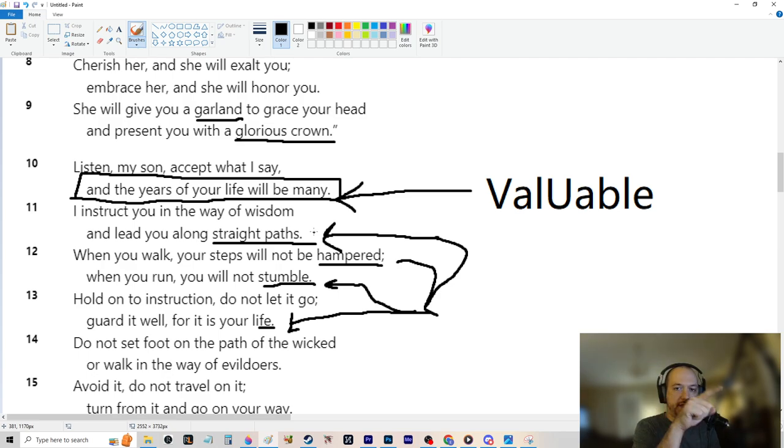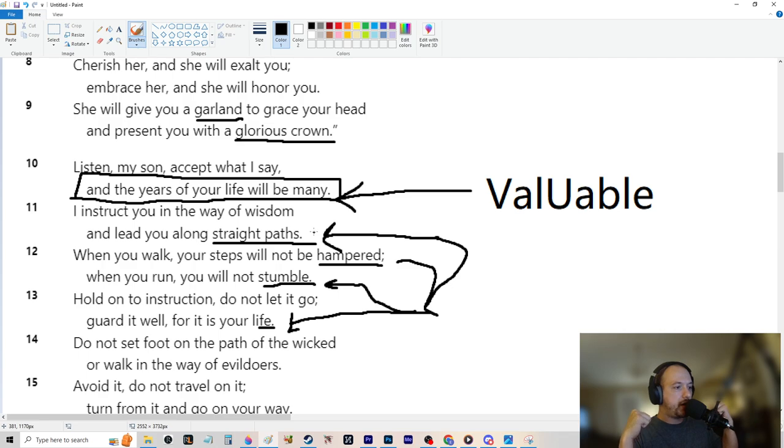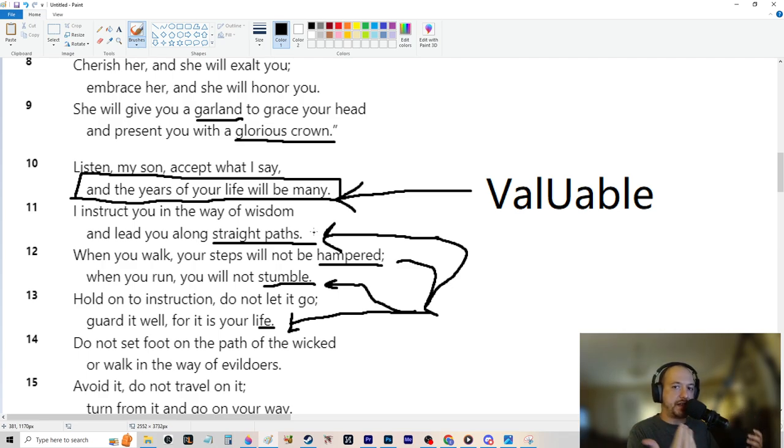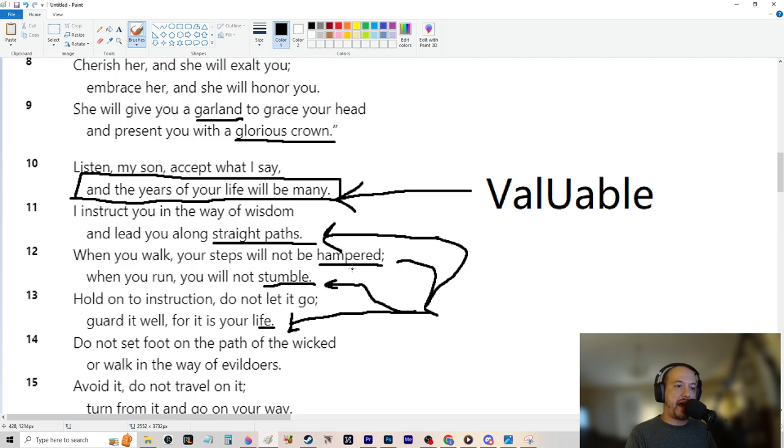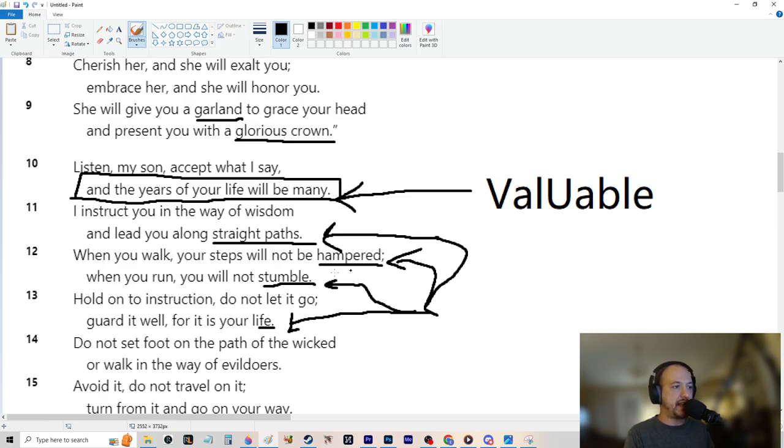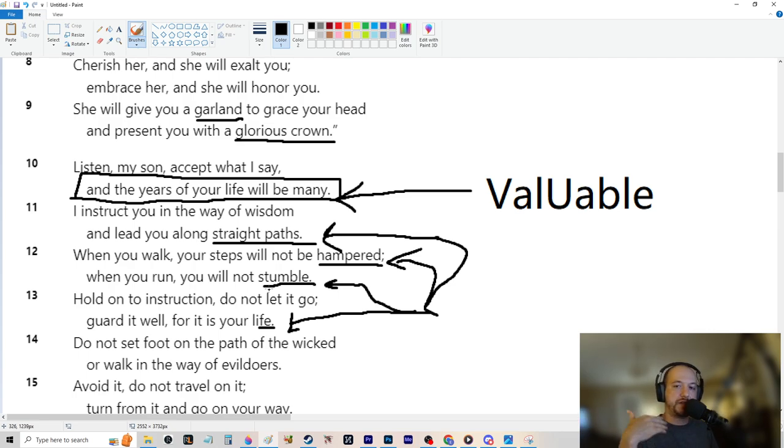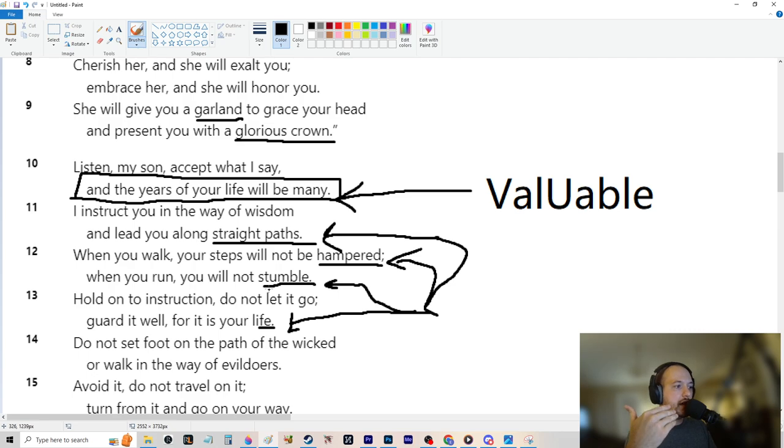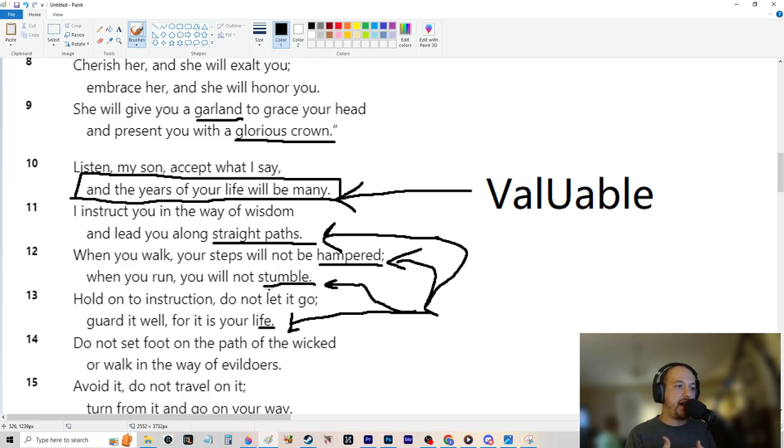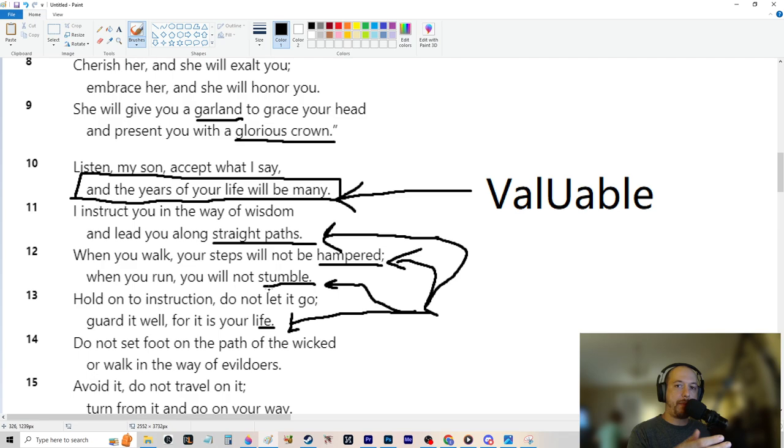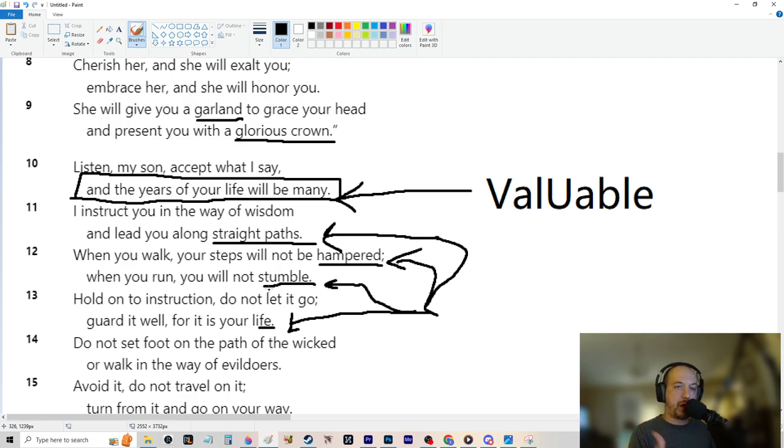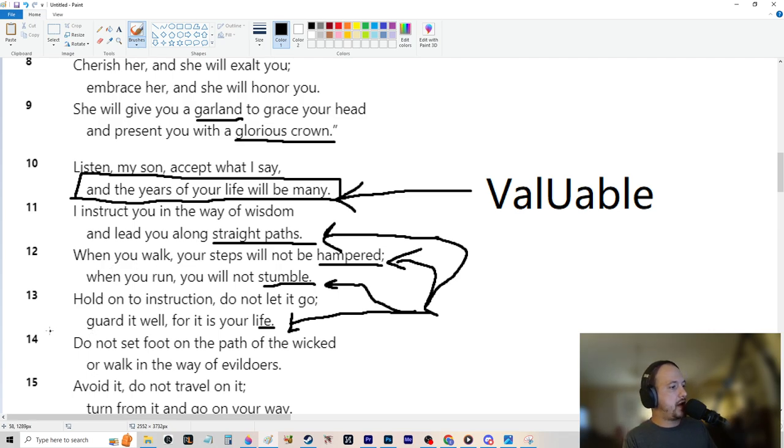When you walk, your steps will not be hampered. When you run, you will not stumble. Hold on to instruction. Do not let it go. Guard it well, for it is your life. If you have straight paths, that means progression, straight progression. Say you're lifting weights. When you lift weights, if you have a straight path, that means say you want to have a 225 bench and you can only bench 45 pounds. A straight path there would be adding five pounds every single time you bench the weight, all the way up to 225, straight path.